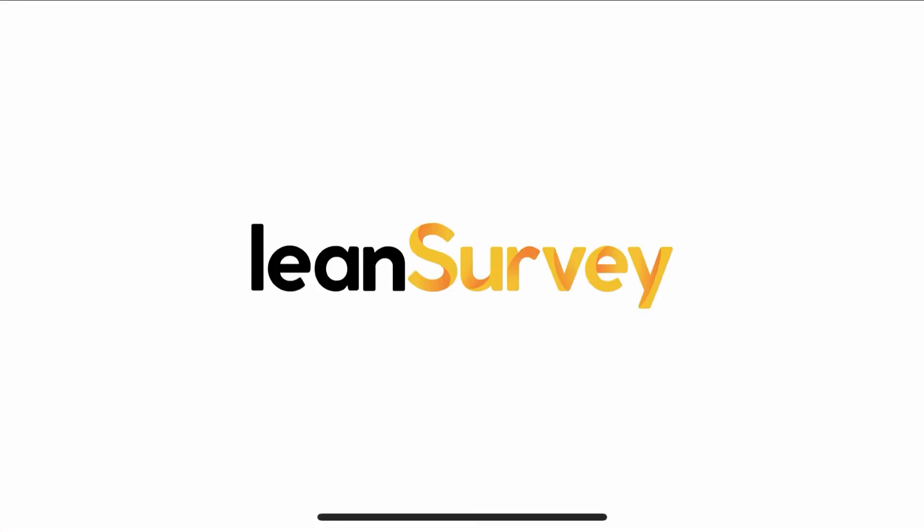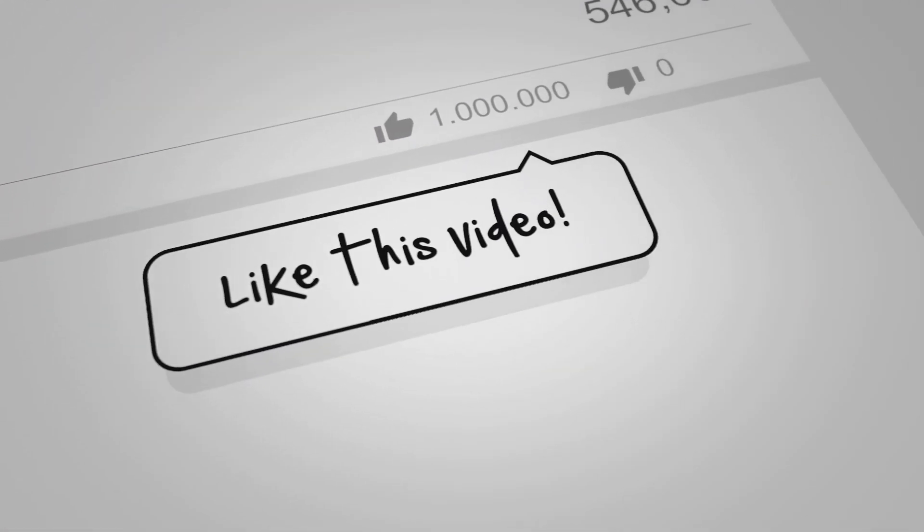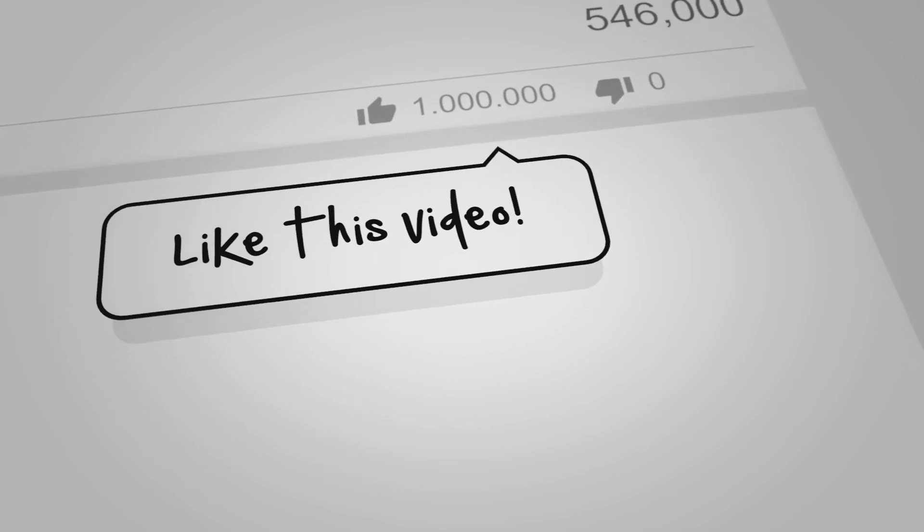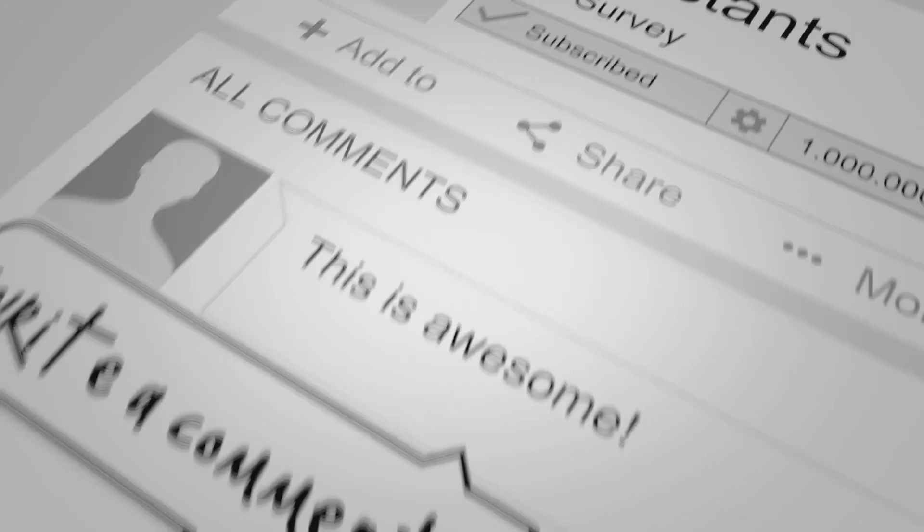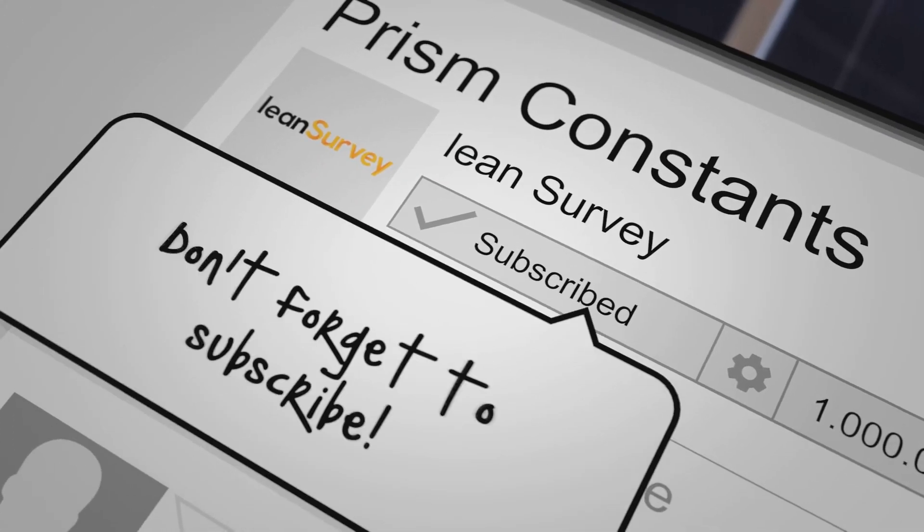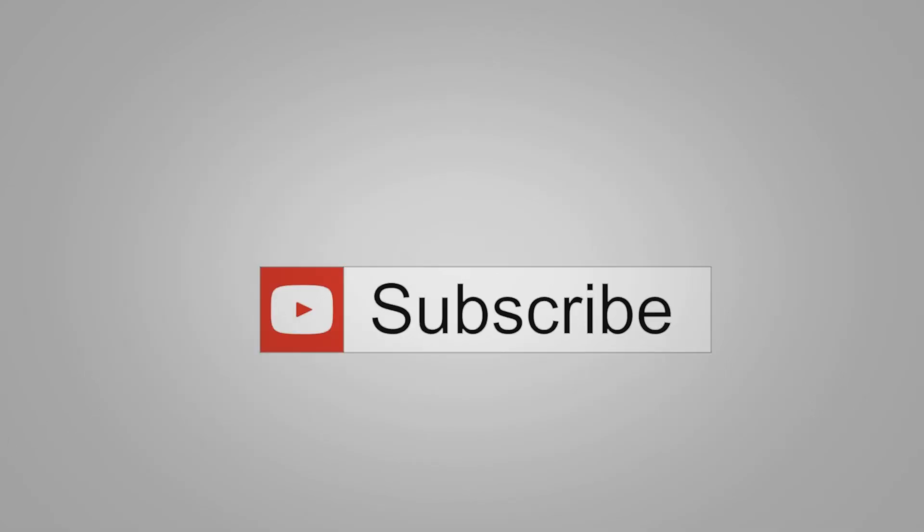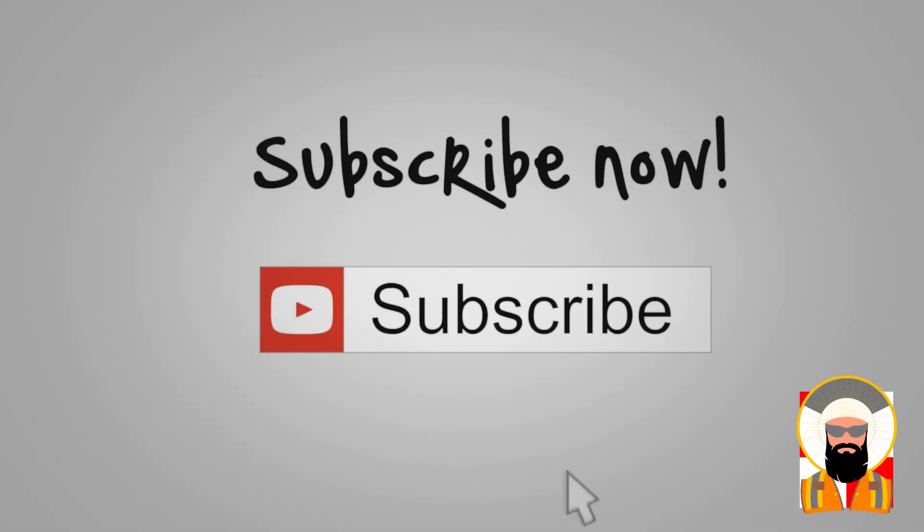Thanks for visiting Lean Survey. There are plenty more best practice, quick tricks, and tip videos on the way. Be sure to like, leave a comment if you have recommendations for content, and click that subscribe button for more.